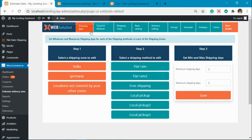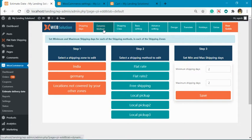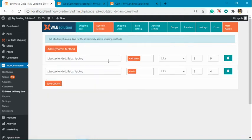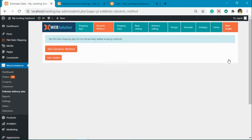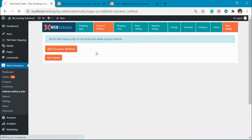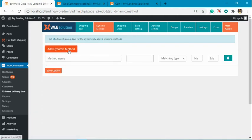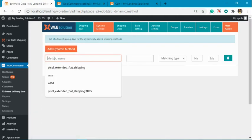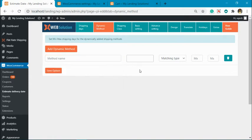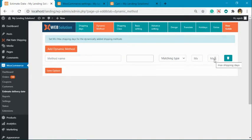To handle that situation, we have a different option available. Go to Dynamic Methods. Over here you will have 'Add Dynamic Method'. Click on this, then you have to enter the name of the dynamic method for which you want to set the minimum and maximum shipping days. Now, how to find this method name?